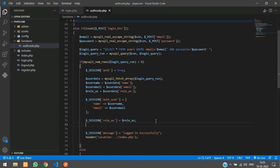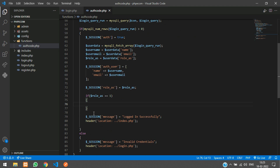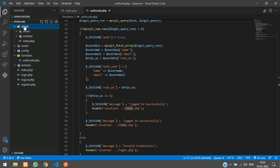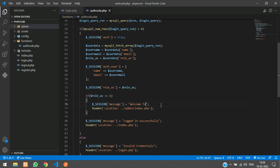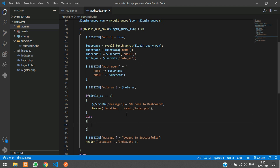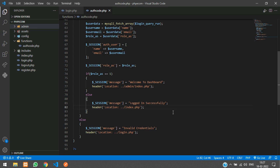Now we'll put an if condition: if $role_as == 1 then we are going to redirect the user to the admin dashboard. When the user's role_as equals 1, meaning he is the admin, we redirect him to the admin dashboard — the path is inside the admin folder: admin/index.php. We change the message to 'Welcome to Dashboard'. In the else part we keep the original redirect to the home page. So we've made the admin login and it will redirect according to the user's role.